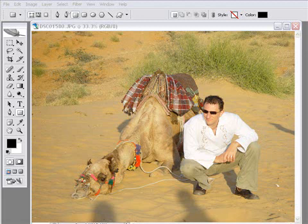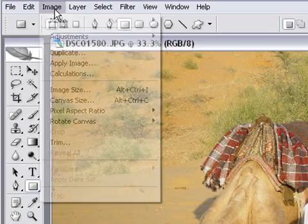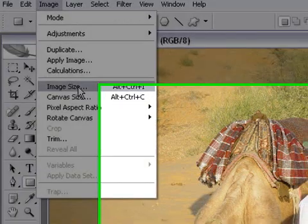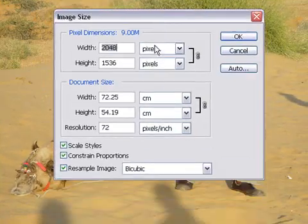The first thing we want to do is to actually change the size of the image, because changing the physical dimensions of the image will actually make a difference to the file size. So we start by clicking up on Image, clicking on Image Size, and then setting a new size.